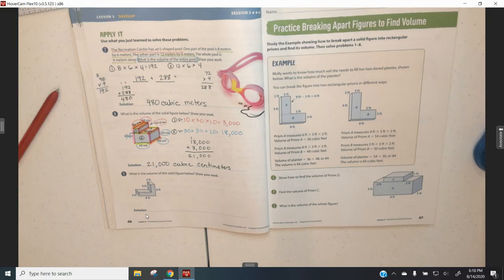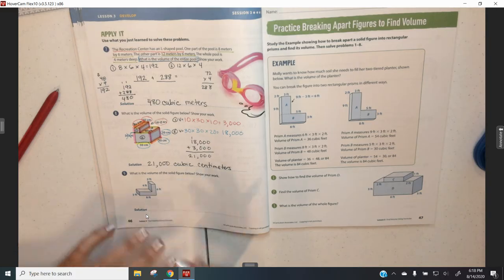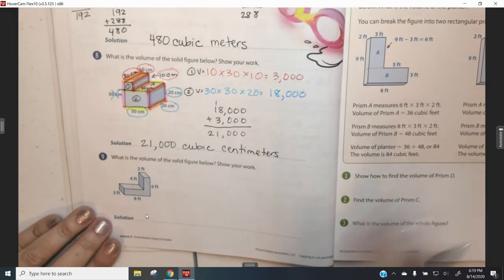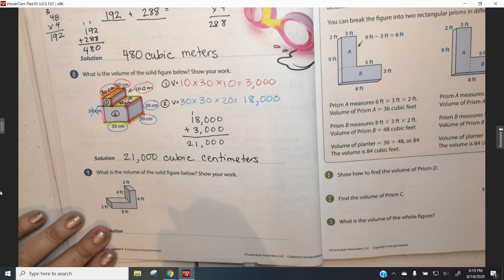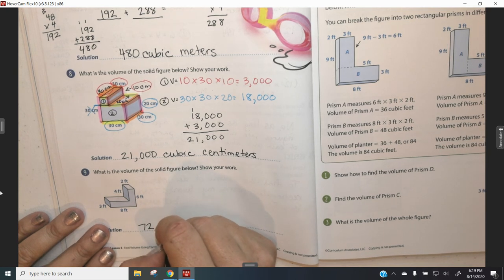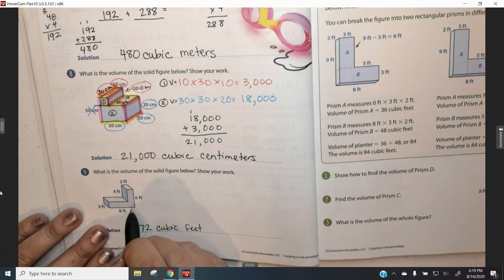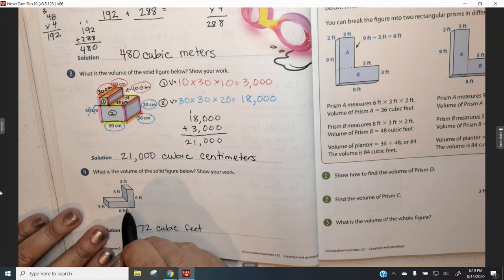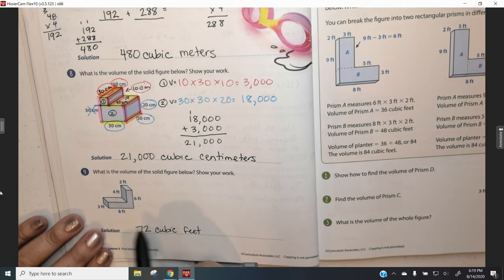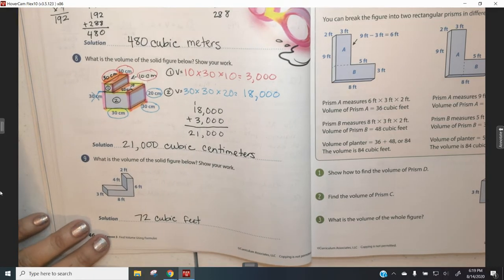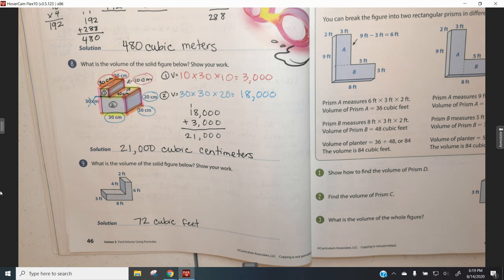I'm not going to do number 9, but I will tell you the answer. You could have broken it apart going side to side or up and down. The total volume for number 9 is 72 cubic feet. We're going to be practicing this beyond today, so I don't want to overwhelm you. This lesson has already been very long. Go ahead and do independent practice, and hopefully you'll get lots of practice finding the volume of irregular shapes.